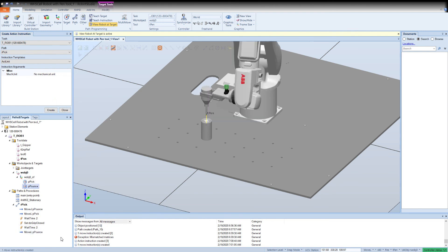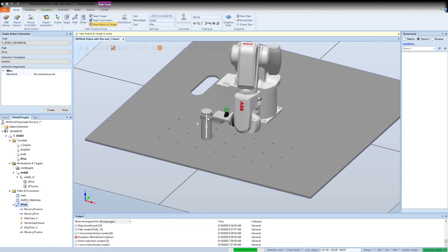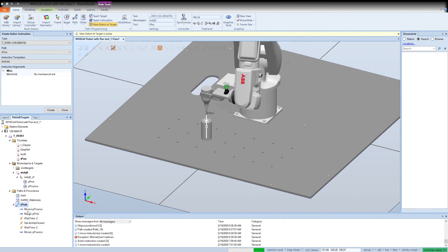Alright, that is it for creating this routine. I know it works if I right-click on the routine and I say move along path. Give it a second and you'll watch the robot go through the motions as the instructions have been written. So that is it for creating your first routine. Thanks for watching.